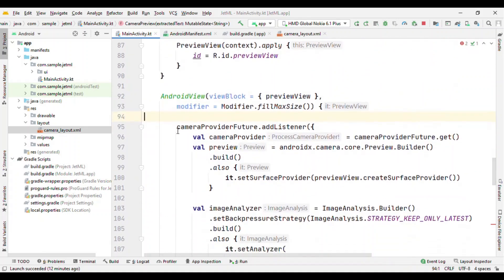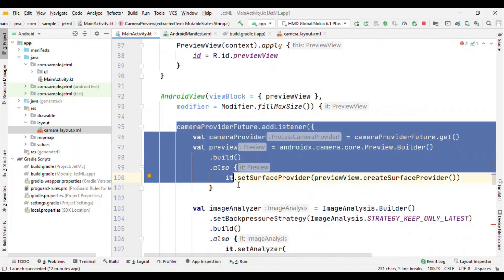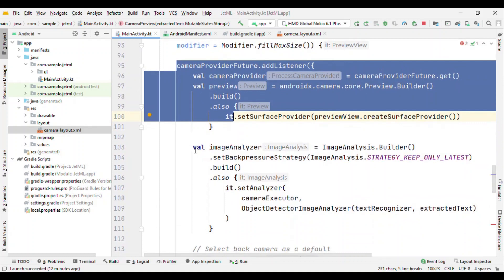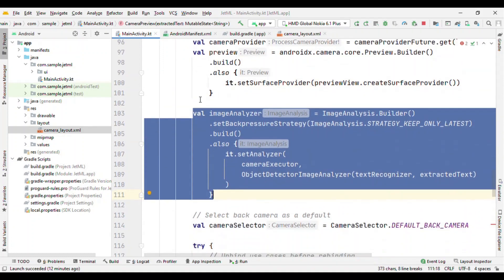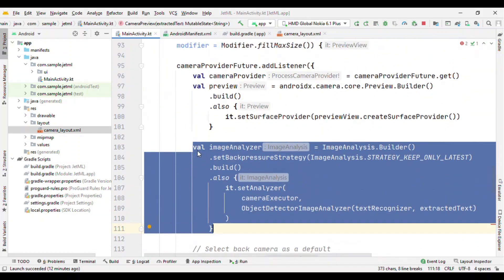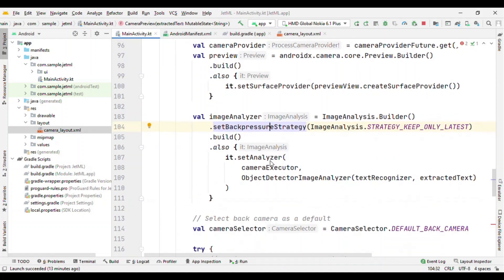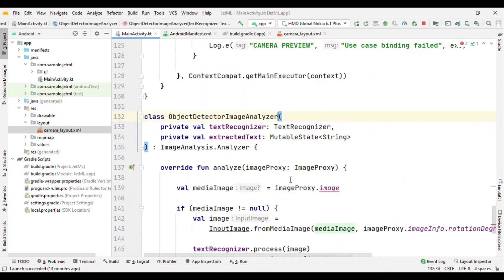And all the things remain the same, like the traditional way of coding and using this camera X. This is exactly the same. No changes in this. We have our image analyzer. Apart from this image analyzer, all of them is useful for setting up this camera configuration, defining which camera we want to use as the back camera or front cam, and also bind to the lifecycle of this camera provider. But this image analyzer is important for us because here we are doing our work of text recognition.